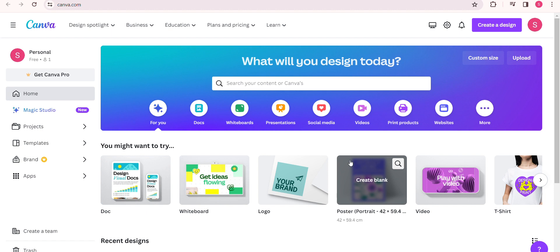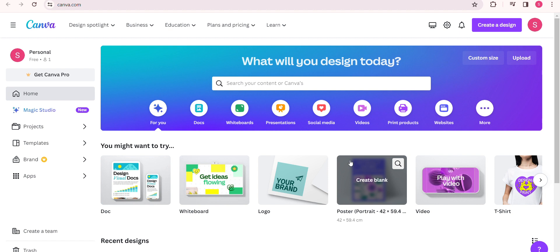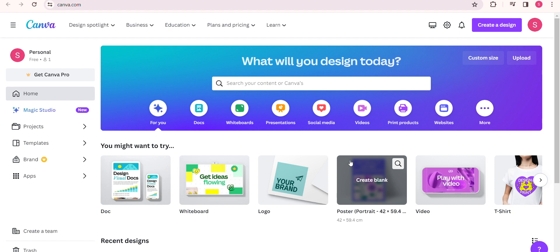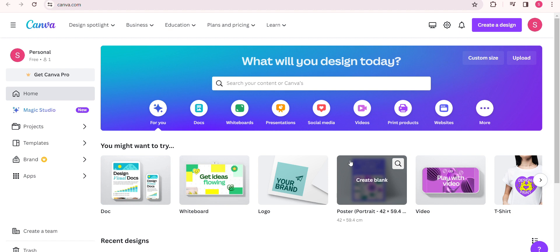it might be time to reach out to Canva support for further assistance. They can provide personalized help based on your specific issue. And there you have it - a few simple steps to tackle Canva's slow loading issue.